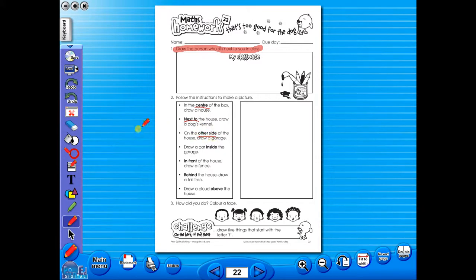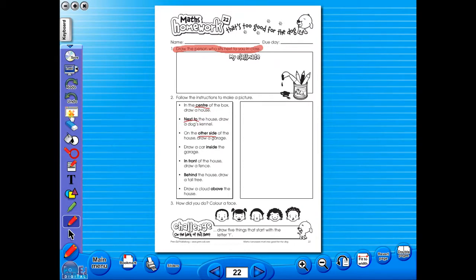There is an undo, redo icon, so any mistakes can easily be undone, or you can use the eraser to do the same.